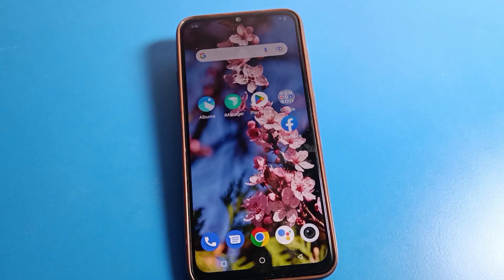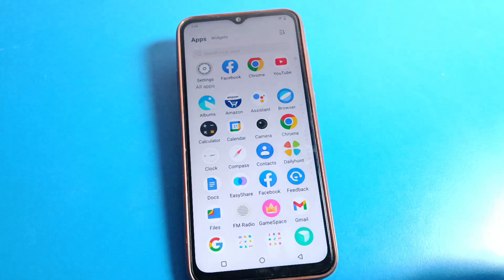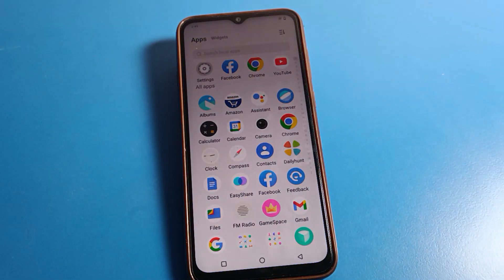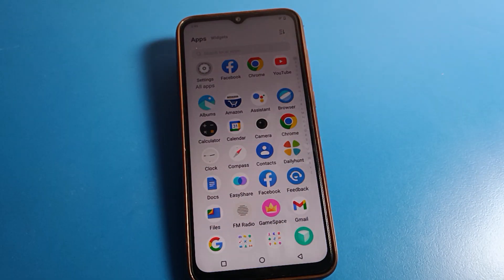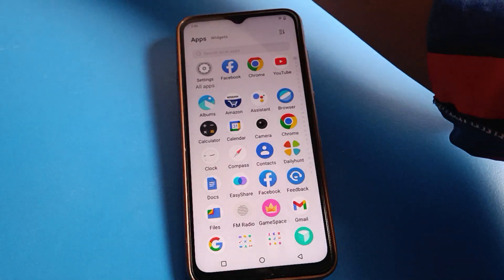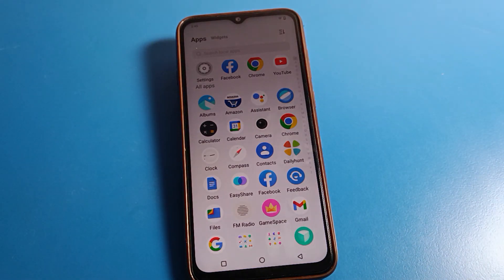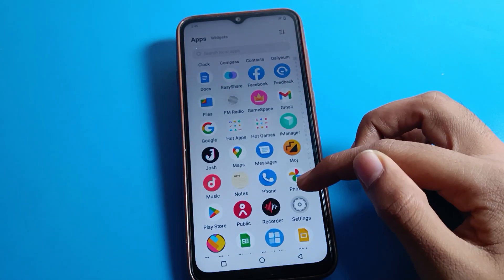Hello friends, welcome back to the video. Today we are going to talk about ICO phone settings. I am going to show you language and display settings on ICO mobile. If you want to add or change any language on your ICO mobile, I will show you how. Before starting, please subscribe to the channel, click the bell icon, and like the video. Now open your ICO phone settings.